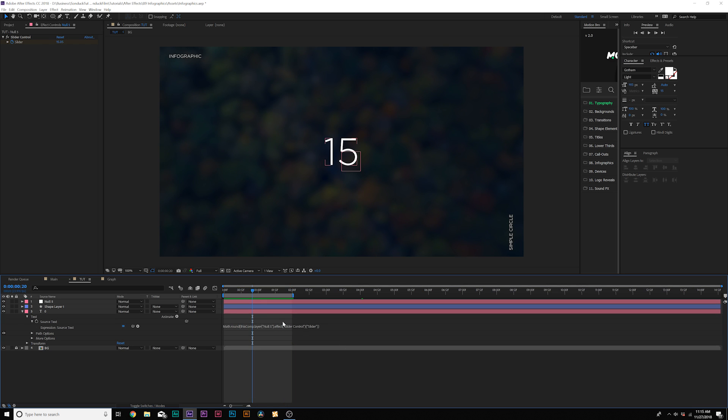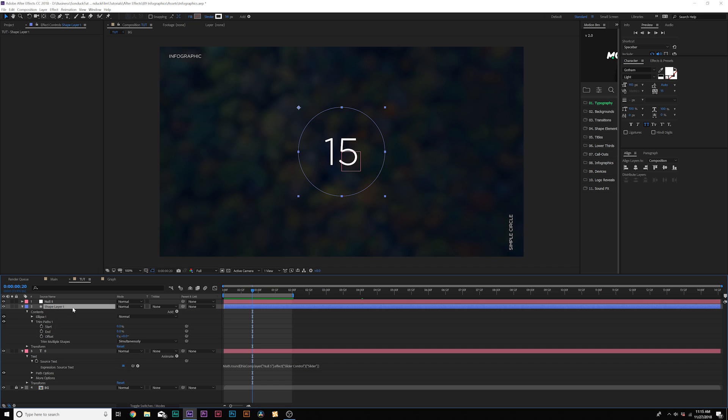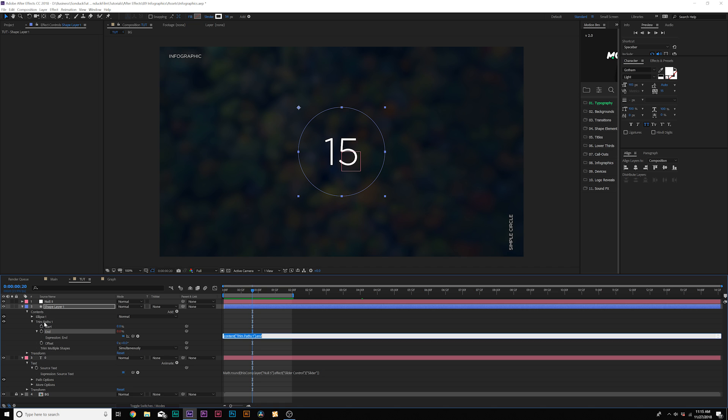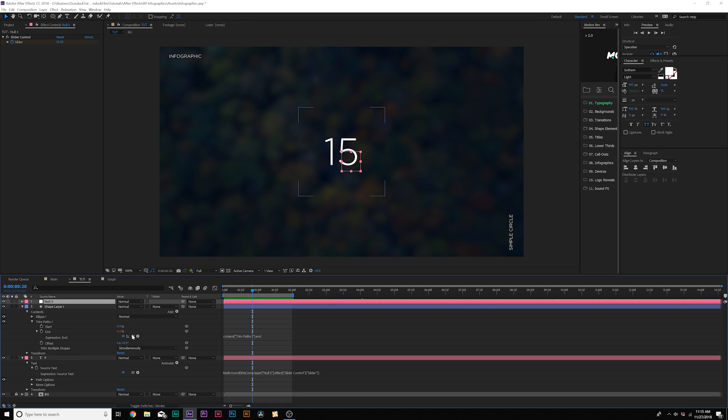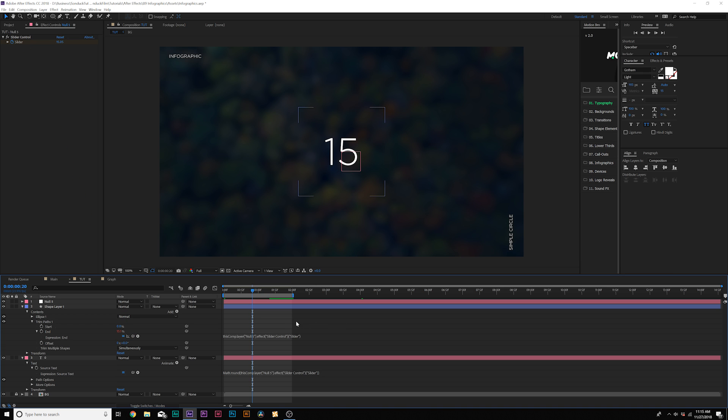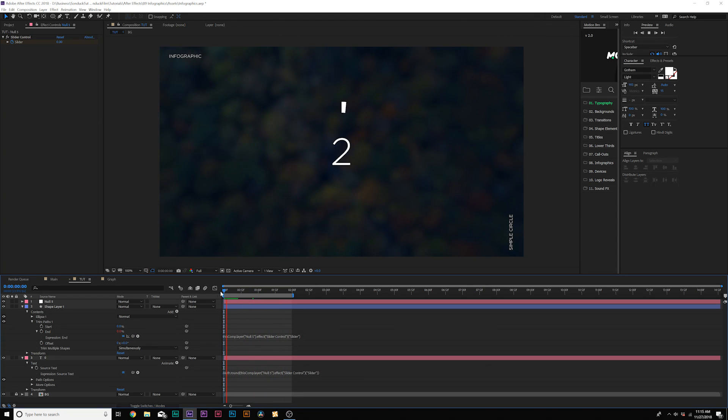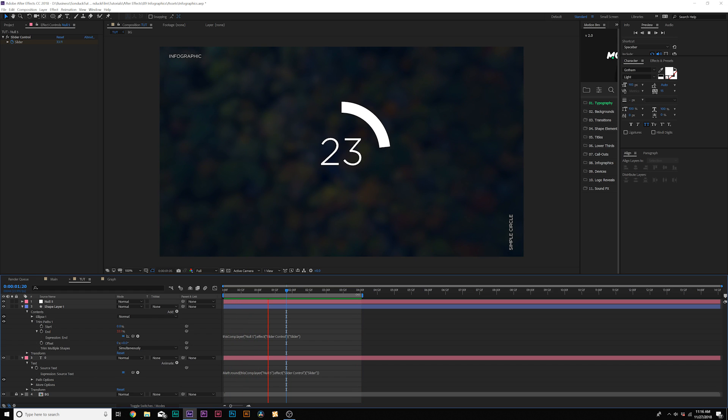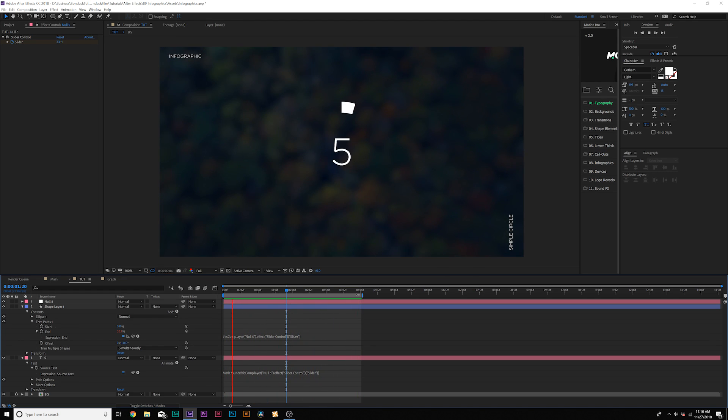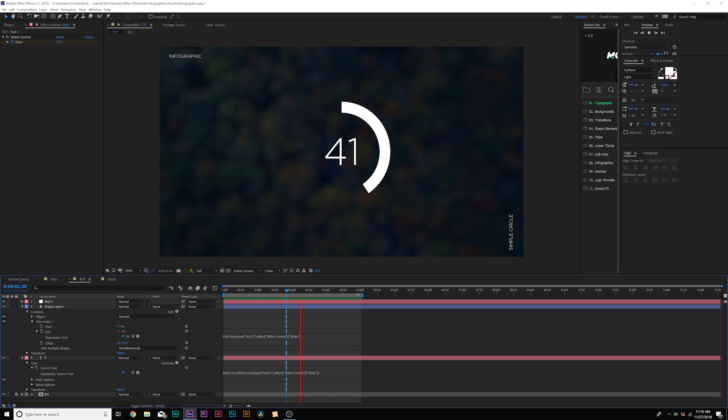So remember that shape layer that we just created with the trim paths. Well, so now we can animate this with our null object. So what we'll do here, same thing, come here to the end percent under your trim paths that we created a moment ago. And we're going to go back to our null object and we're going to grab the pick whip, parent it to the slider. And now, look at that. And now we can animate our numbers and any shape along with that value. So that's really cool. So we can now marry motion graphics with data.